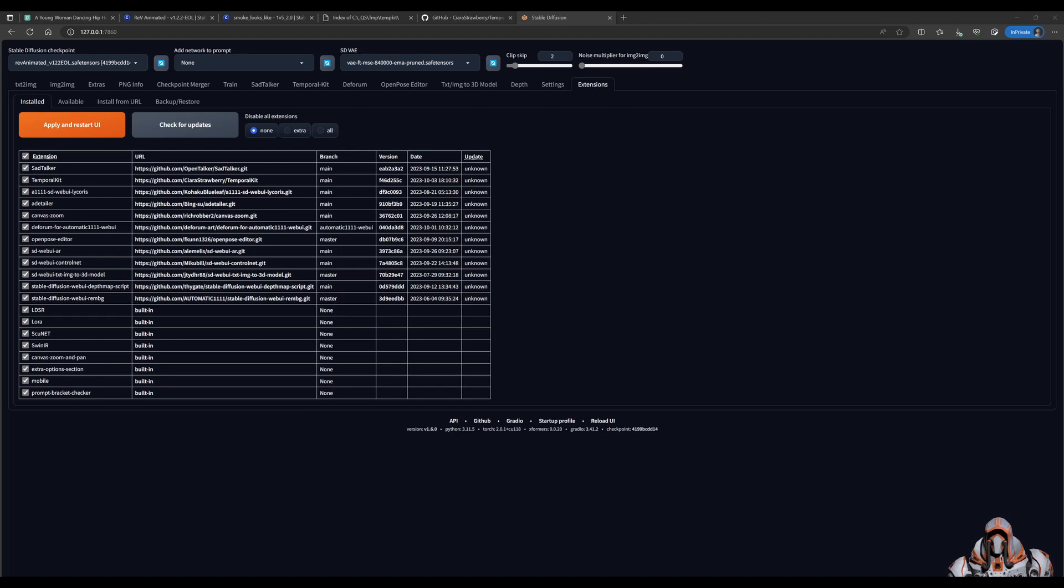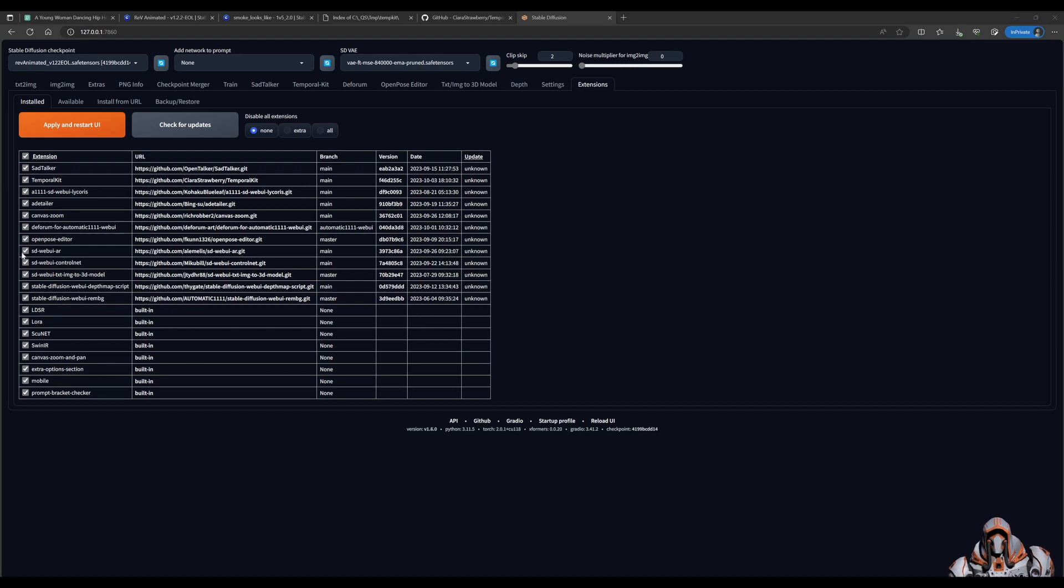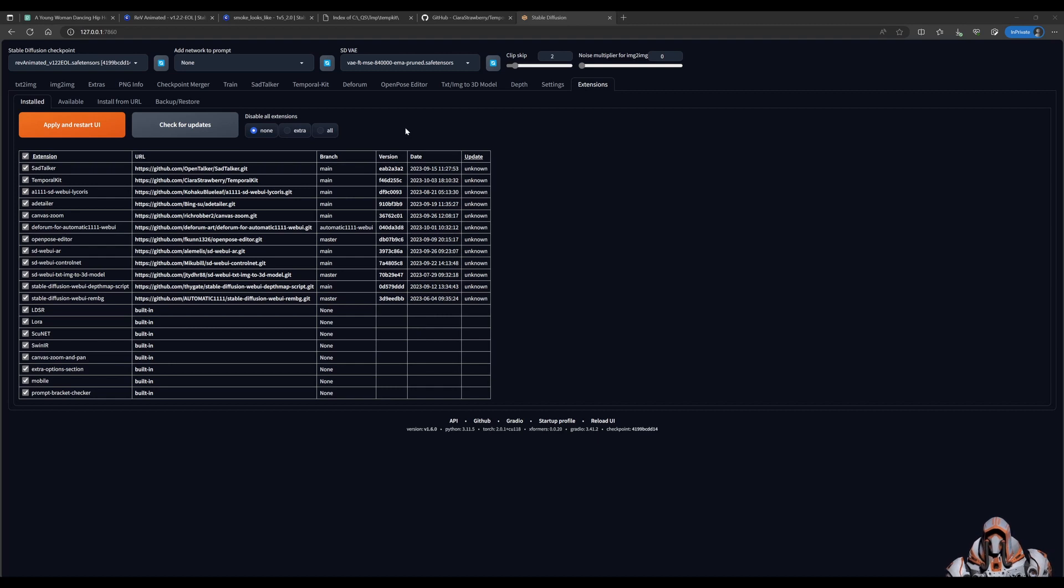Hello everyone, welcome back! Today I'm going to show you how to get started with Temporal Kit. But before we actually install Temporal Kit into Automatic 1111, we need to get a few things.